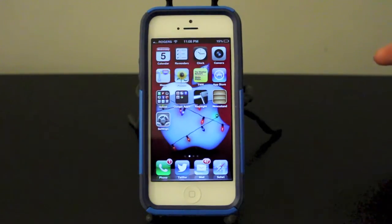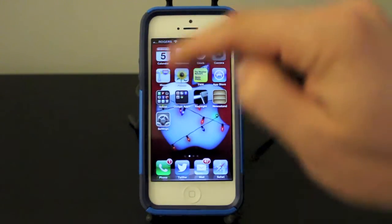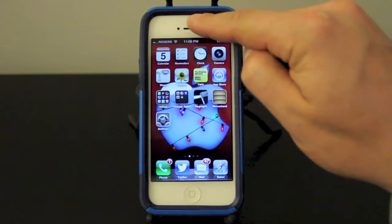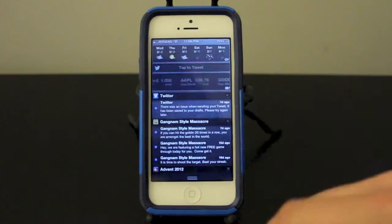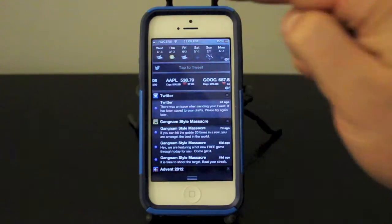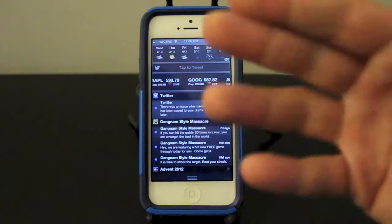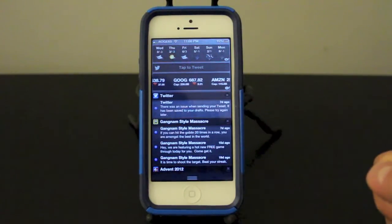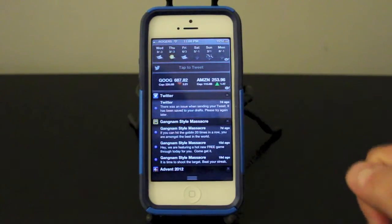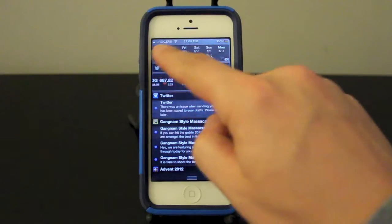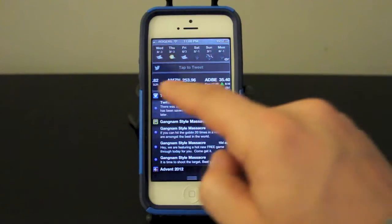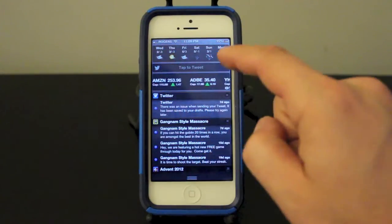Now accessing your notification center is as simple as swiping down. So you swipe down from the top to the bottom and it will open up your notification center. Now as you can see, mine has the weather app, the Twitter tap to tweet, and I have my stocks going on at the top.